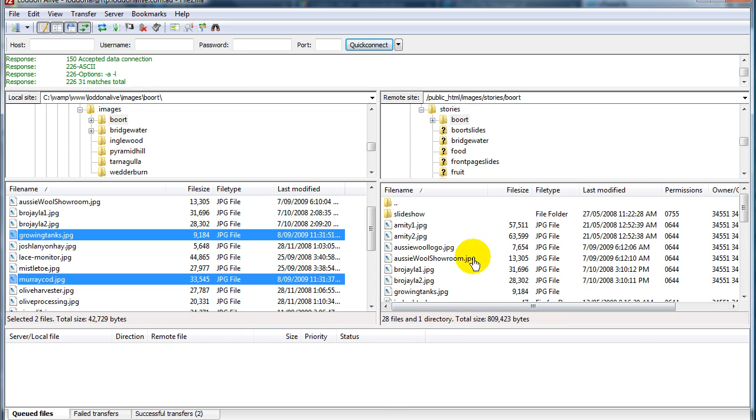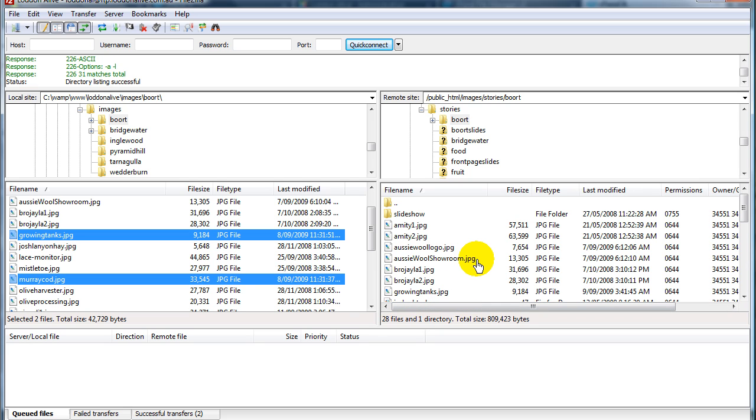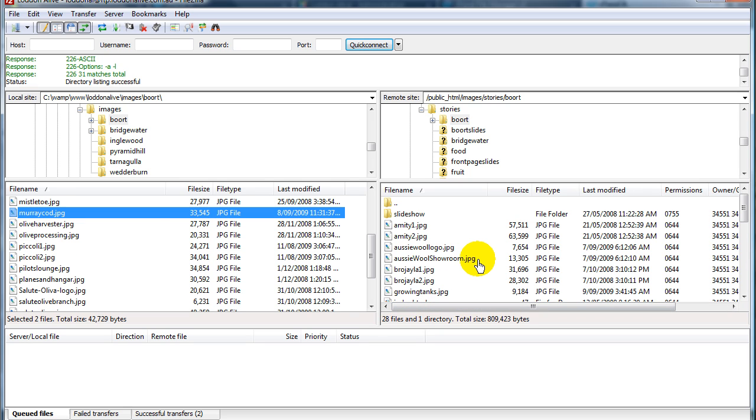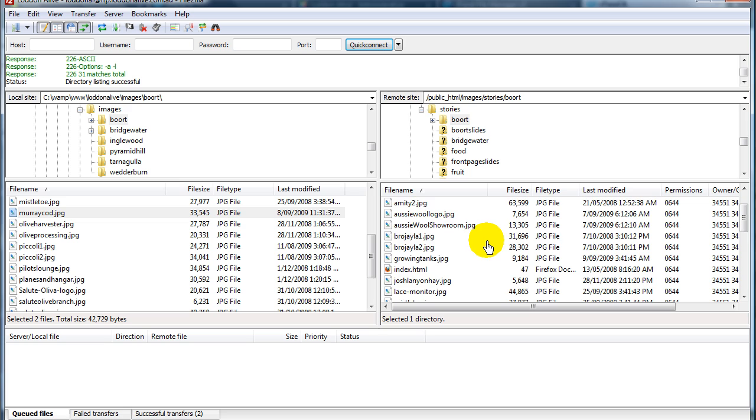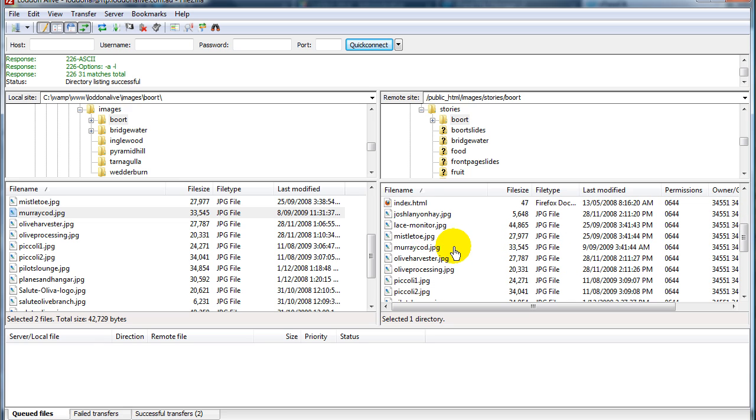And they're there, you can see them here. Growing tanks is up there and Murray cod file is there also. So that's all there is to uploading images to your Joomla site, there's three ways of doing it.